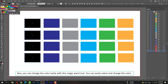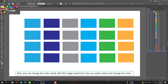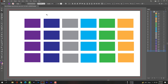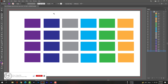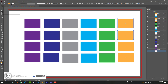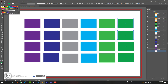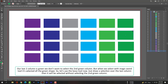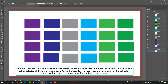You can also change colors easily with this magic wand tool — just select and change the color. Our last two columns are green, but we don't want to select the second green column. When we select with the magic wand tool, it selects all the green shapes.